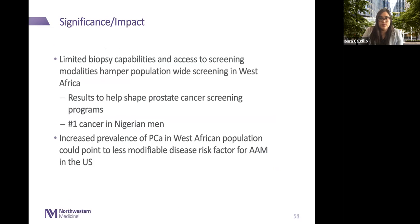In a country like Nigeria with limited diagnostic biopsy capabilities and basically no access to widespread screening, prostate cancer treatment and awareness efforts are significantly impacted. Our goal is that by identifying increased prevalence of prostate cancer, we can help shape efforts at prostate cancer screening and bring awareness about treating it so it's a less fatal cause of death for men in Nigeria. This data can also help us better understand if shared genetic factors might explain the disproportionate prostate cancer outcomes in this population as well as in African Americans in the US.